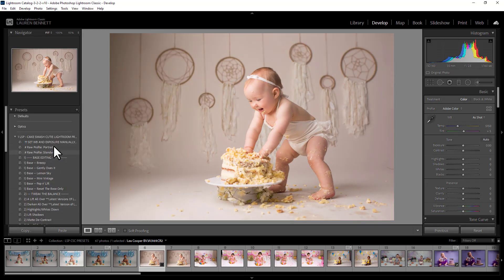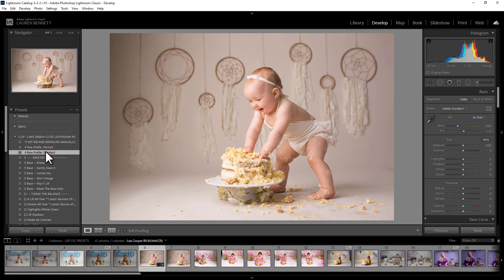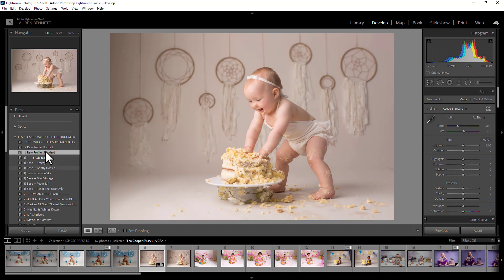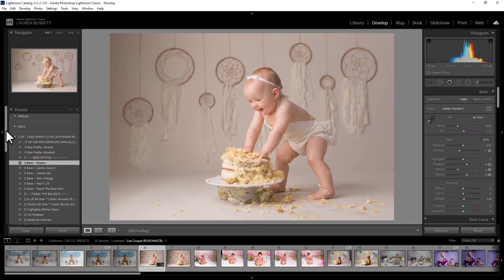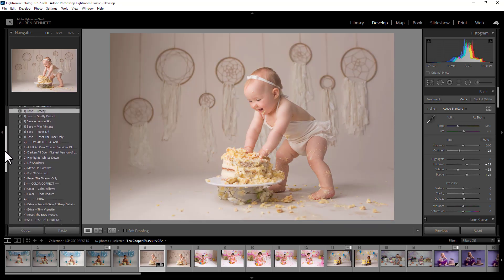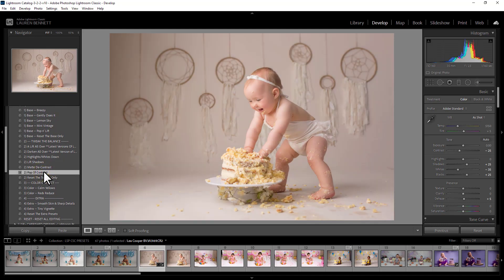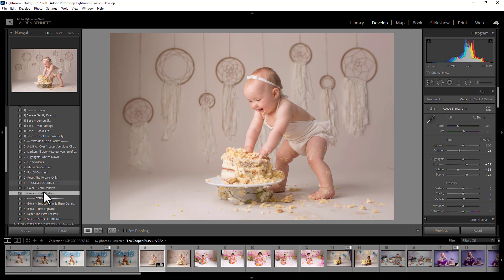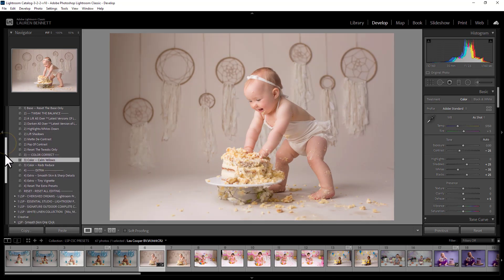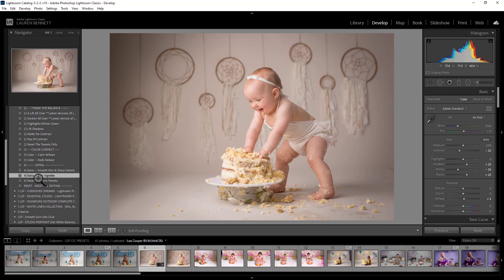Okay, so now over to the presets. You have the portrait or the standard profiles. You do need to set your own white balance and exposure manually. The presets don't do that. So you set your white balance here and your exposure here. But I think this is already perfect as it is. So I like the standard profile for this. Now we have Breezy, Gently Does It, Lemon Sky Base, Mini Vintage, Pop and Lift. I think Breezy works really well for this one. So I'm going to pop a contrast back in. Perhaps take some of those reds down. Or maybe the yellows. And then we're done.